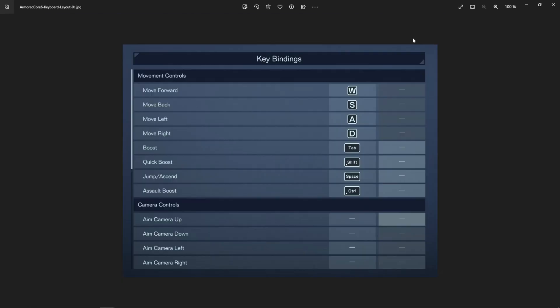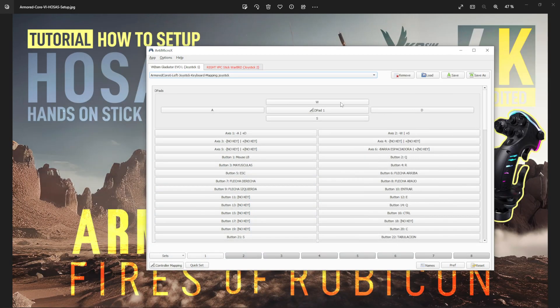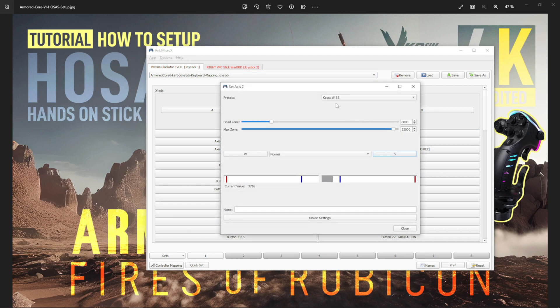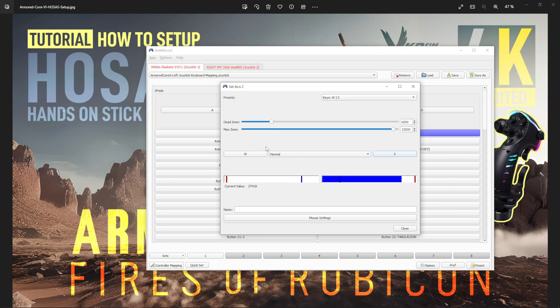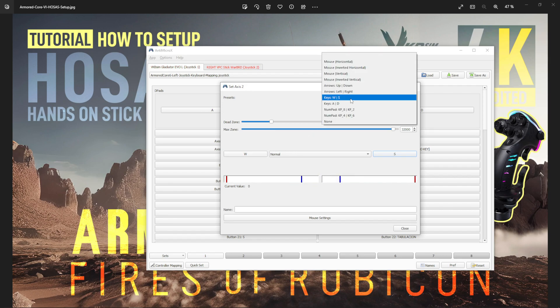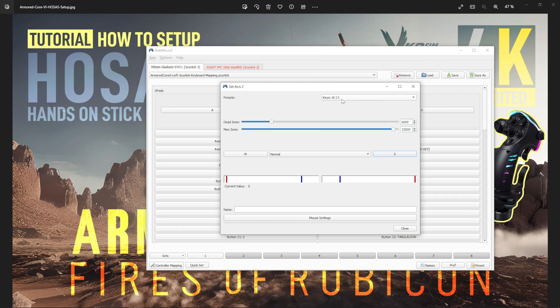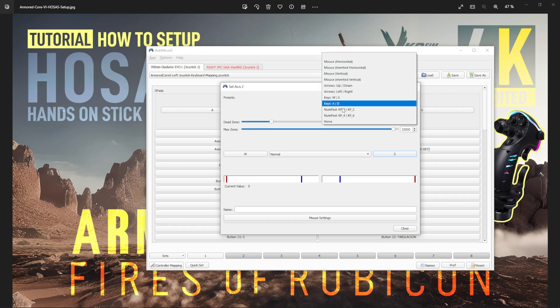You just set whatever you want as you wish. For example, for forward and backwards, this is the axis I use. You click on it and I need W and S for forwards and backwards. You just click here and you can set up W and S.